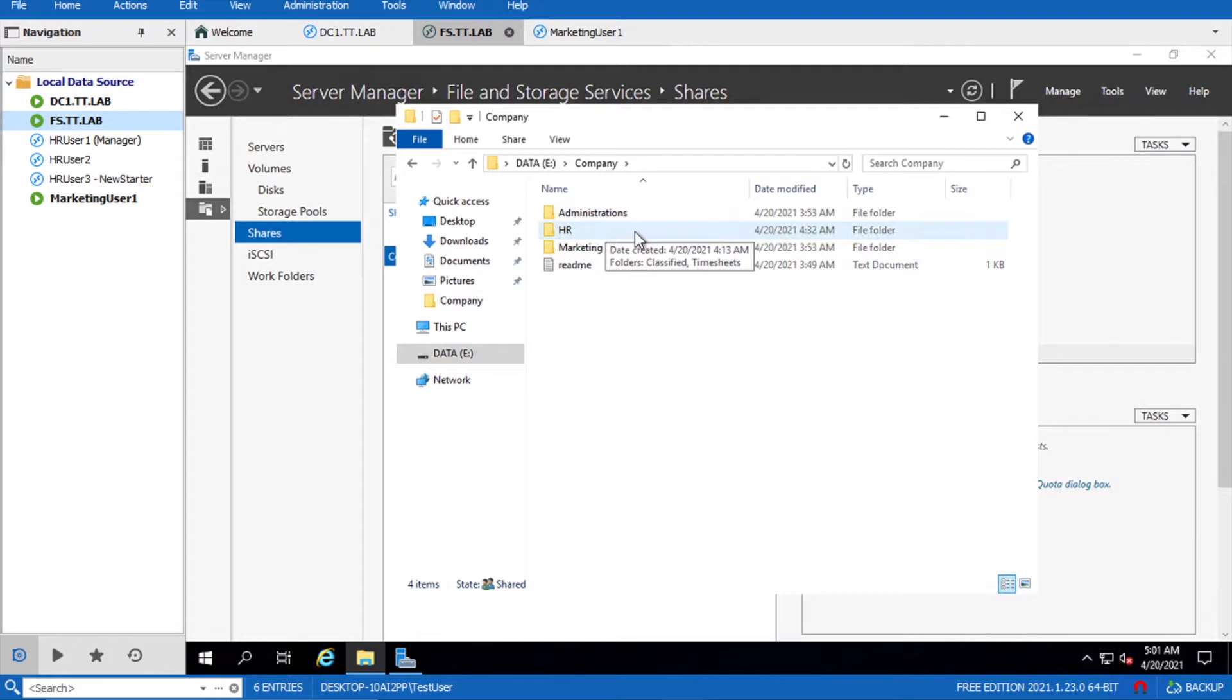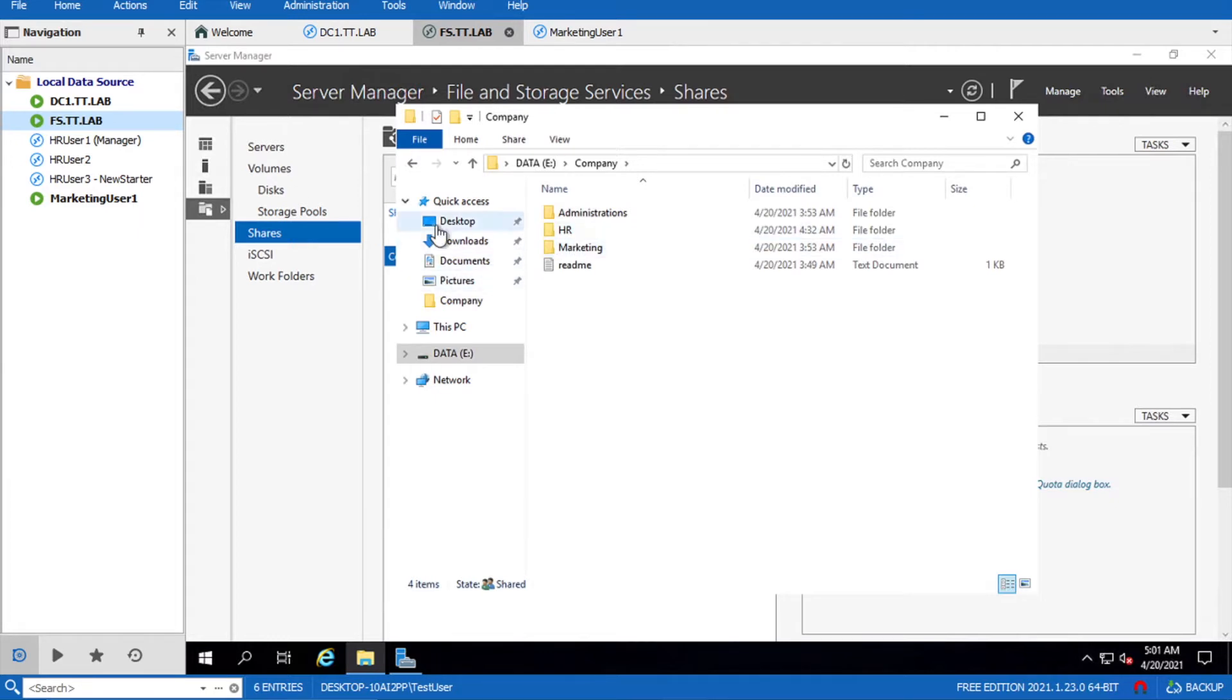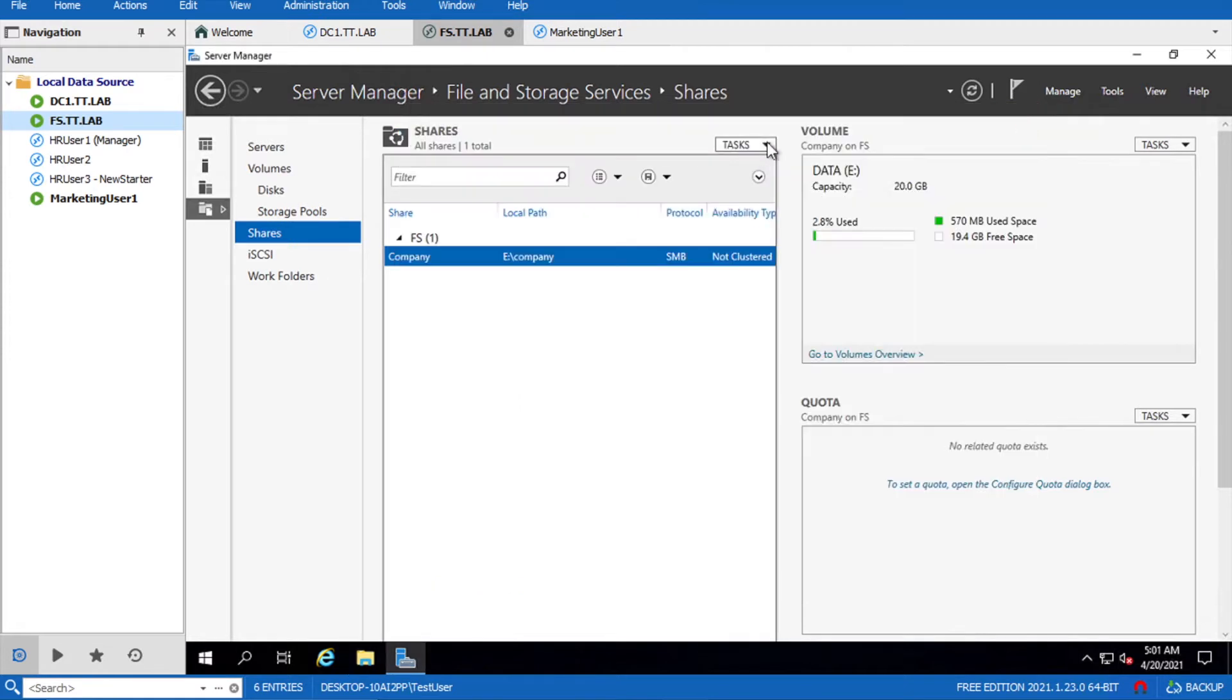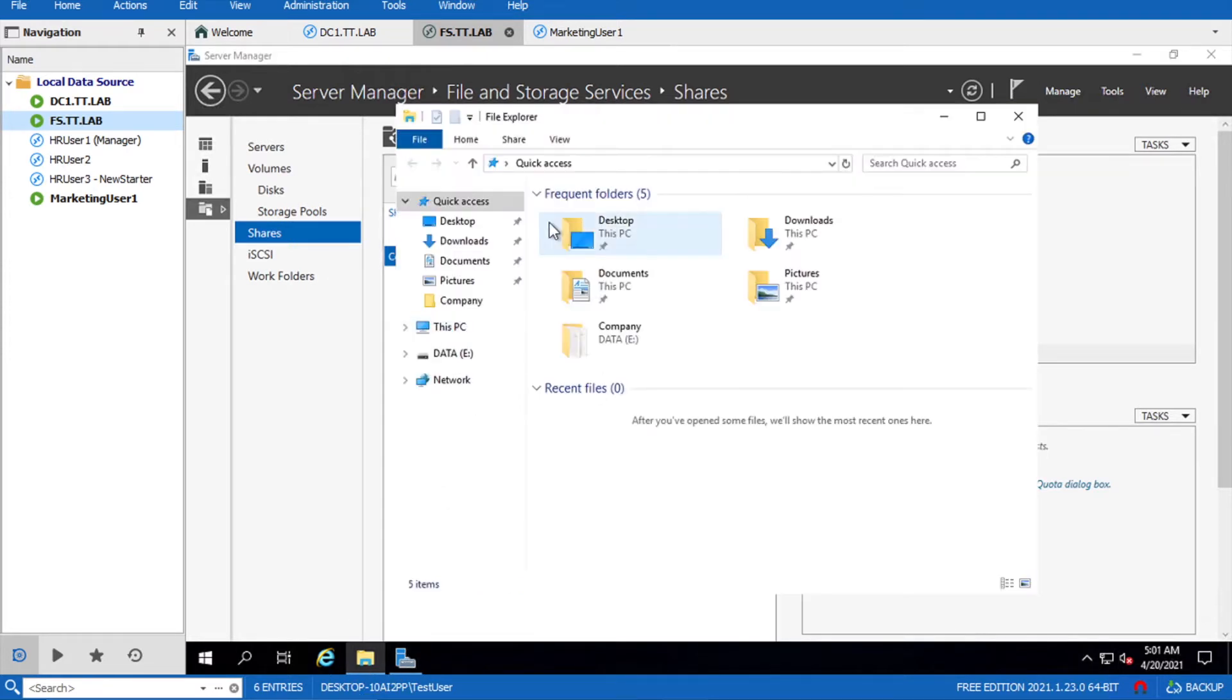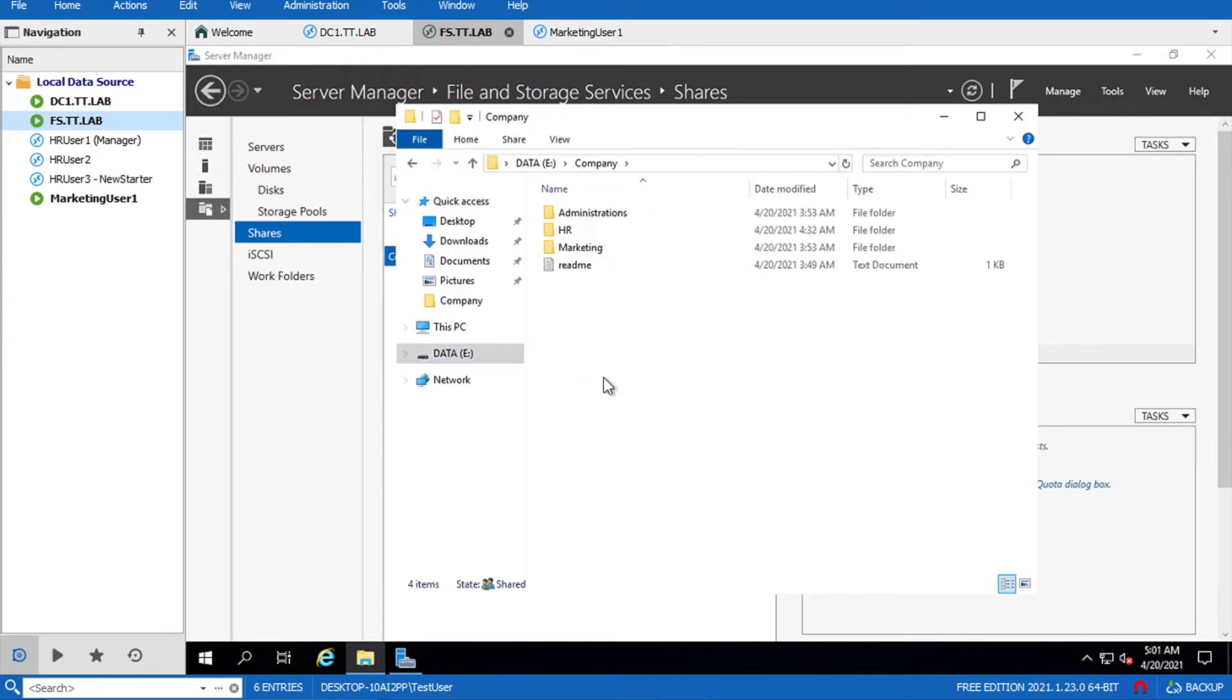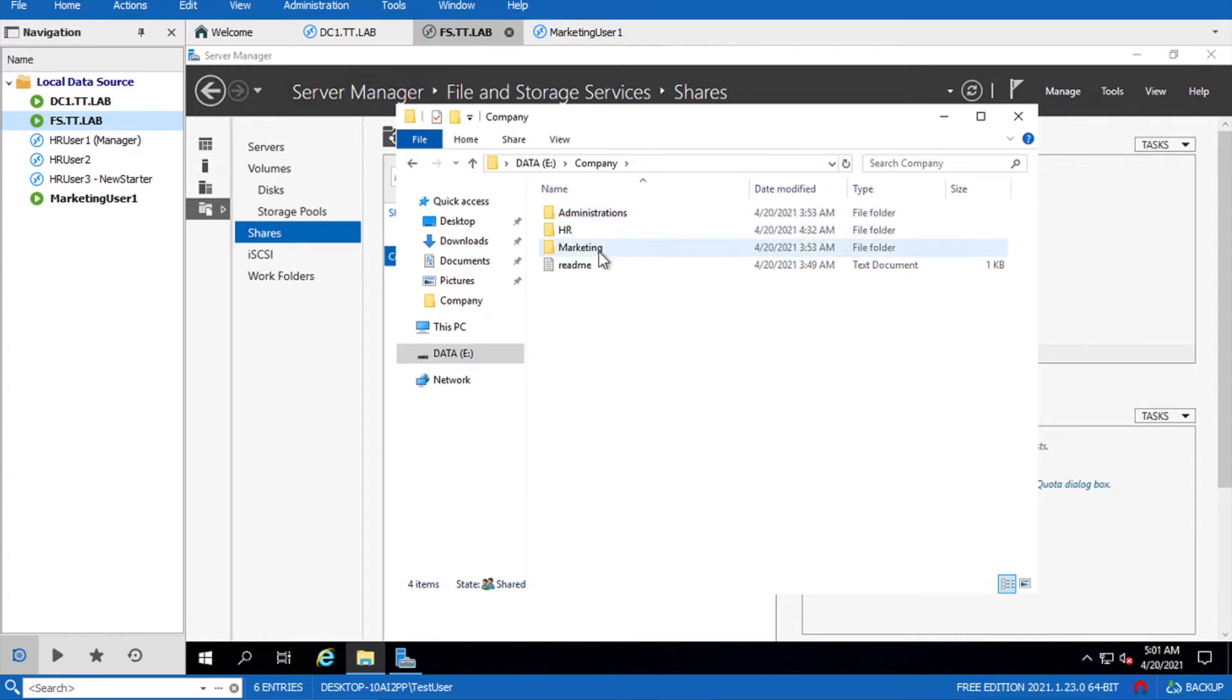Like here, I have a marketing user. The marketing user shouldn't have visibility to HR data. So how will we enable this? I'll show you in practice. Go back to your company data and you can see here the administration folder, HR folder, and marketing folder.